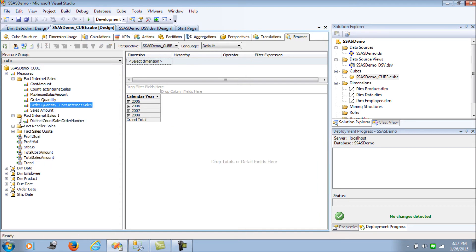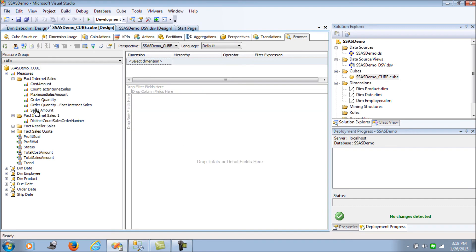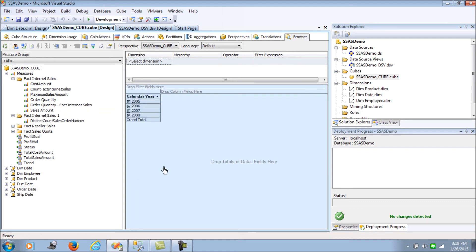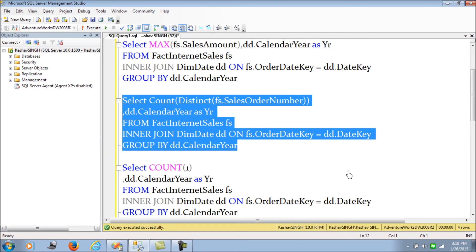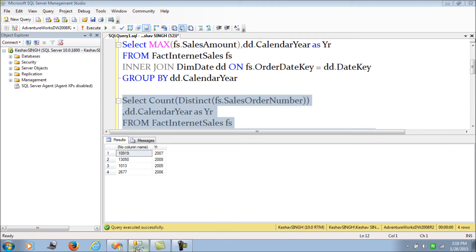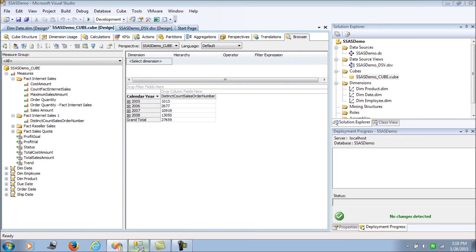Let's get the distinct counts. These are the distinct orders made each year. If we use order date and get the distinct count, we can cross-validate — the distinct count from the cube is in sync with the query result.